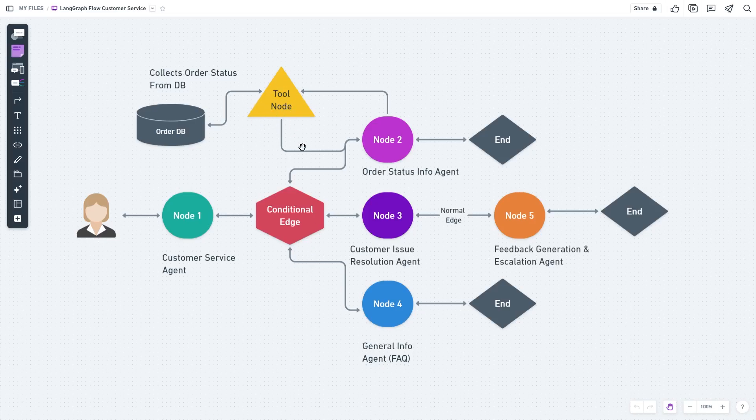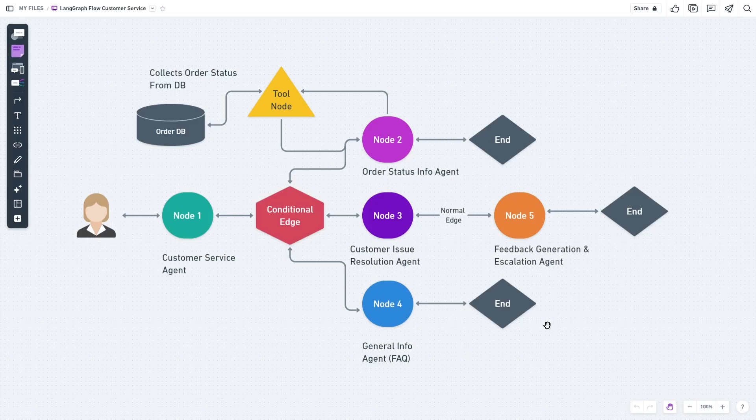There will also be tool nodes—these could be a search tool, API query tool, or in this case maybe a SQL query tool that makes a query to the database. These are the end nodes; this is how we usually end a workflow.